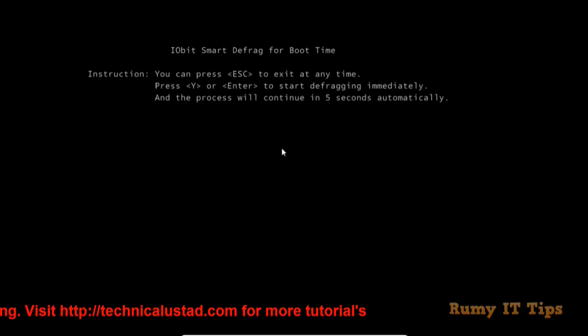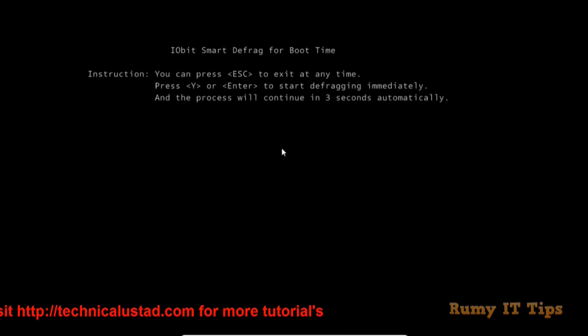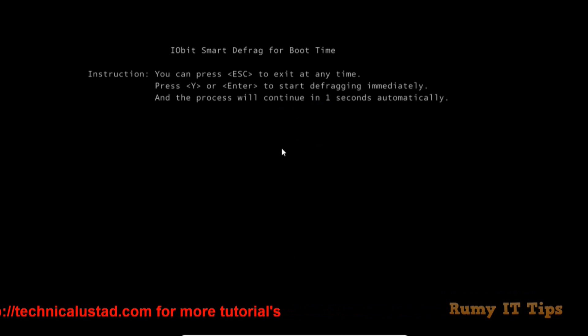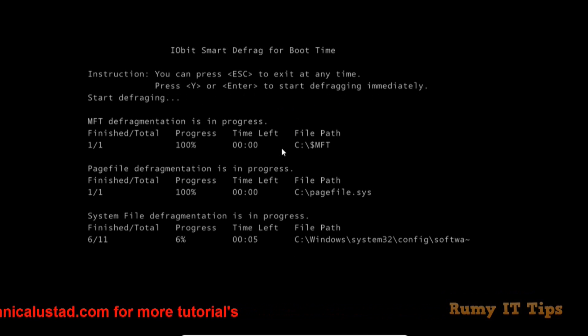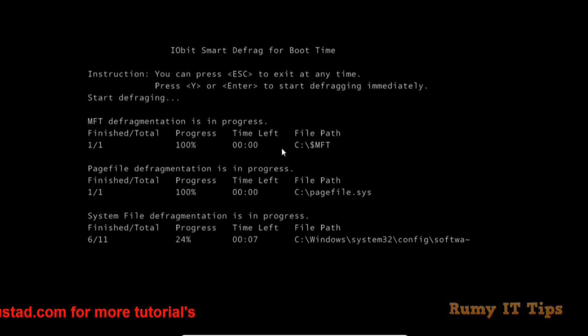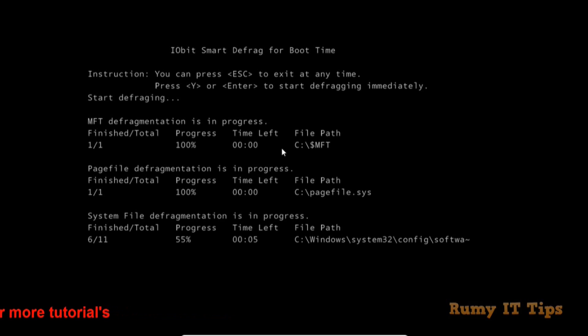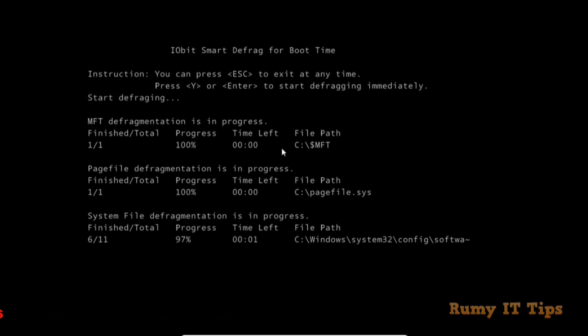As you can see, there's a prompt for IObit Smart Defrag for boot time. The defragmentation has started. Believe me, if you run boot time defragmentation, your system will be really optimized. Instead of graphical mode, this boot mode is really effective during boot time.